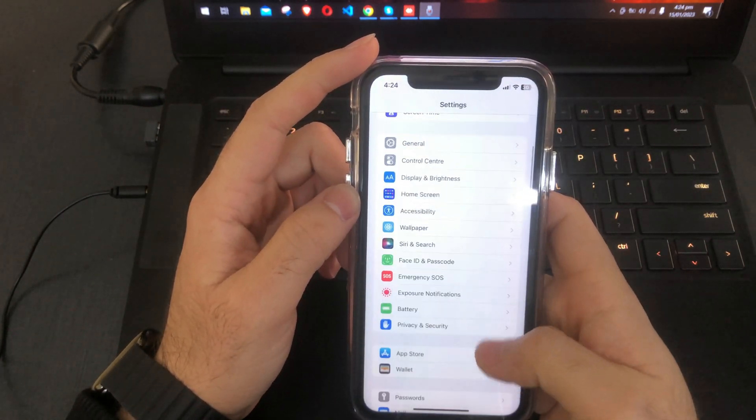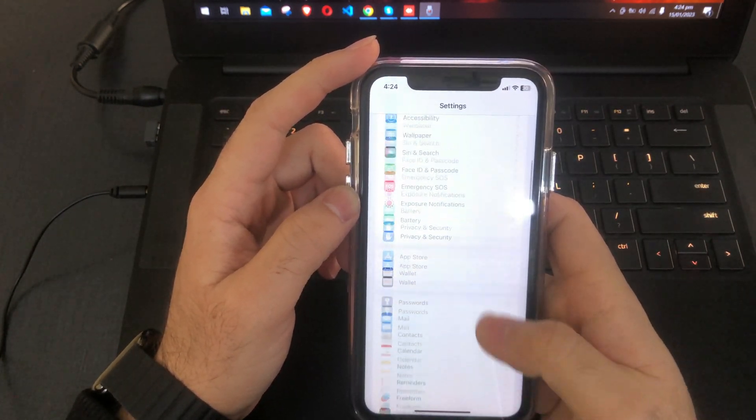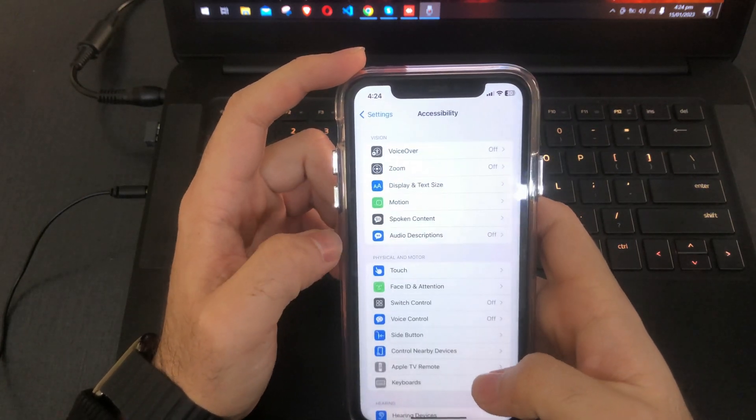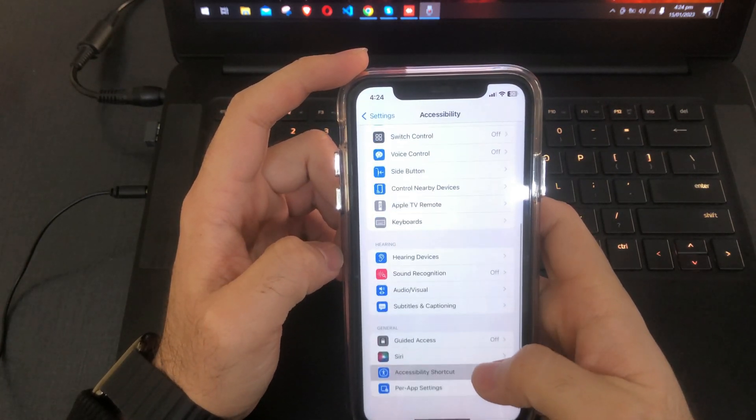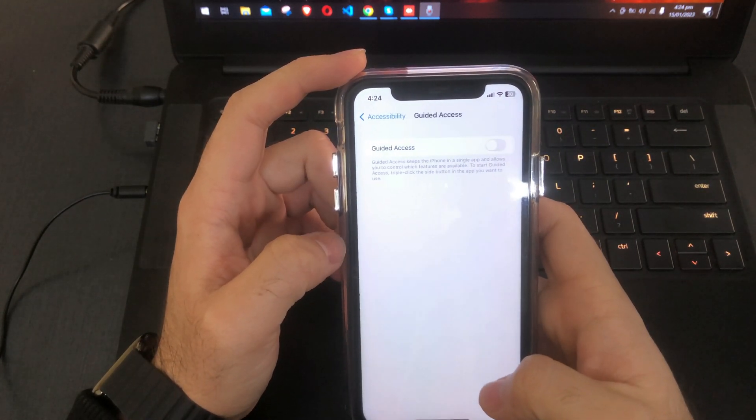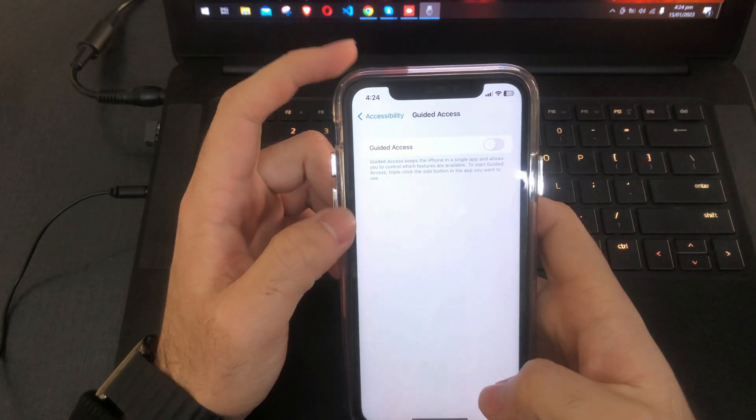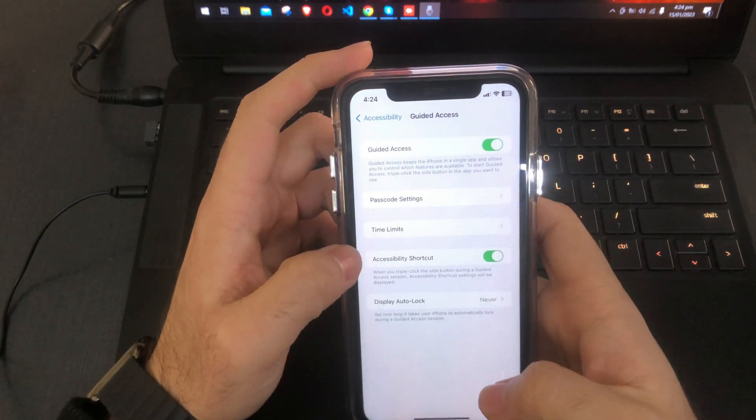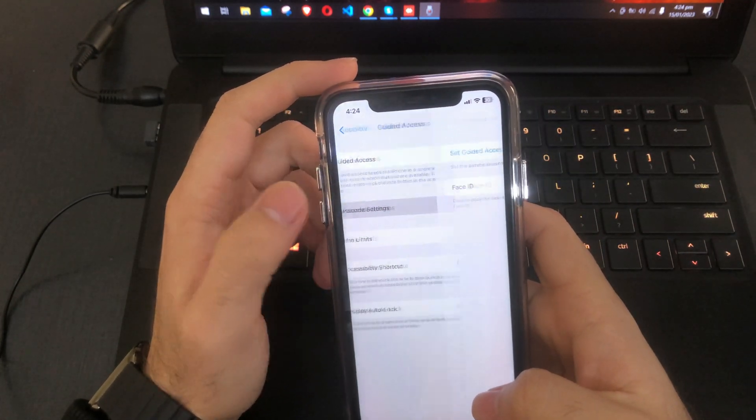You just have to go to Settings, scroll down to Accessibility, then scroll down and select Guided Access. Switch this option on.